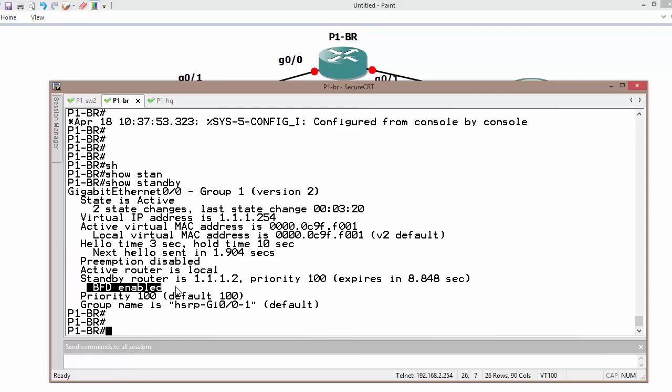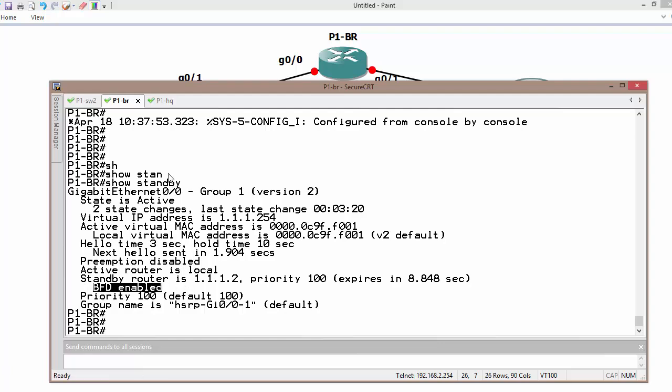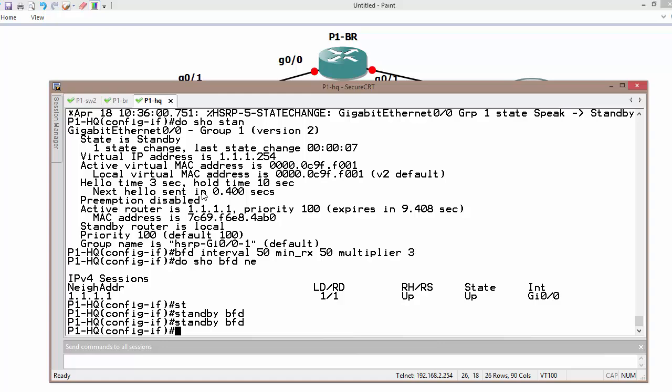Now we are no longer going to use the hello messages since we have BFD configured on both devices.